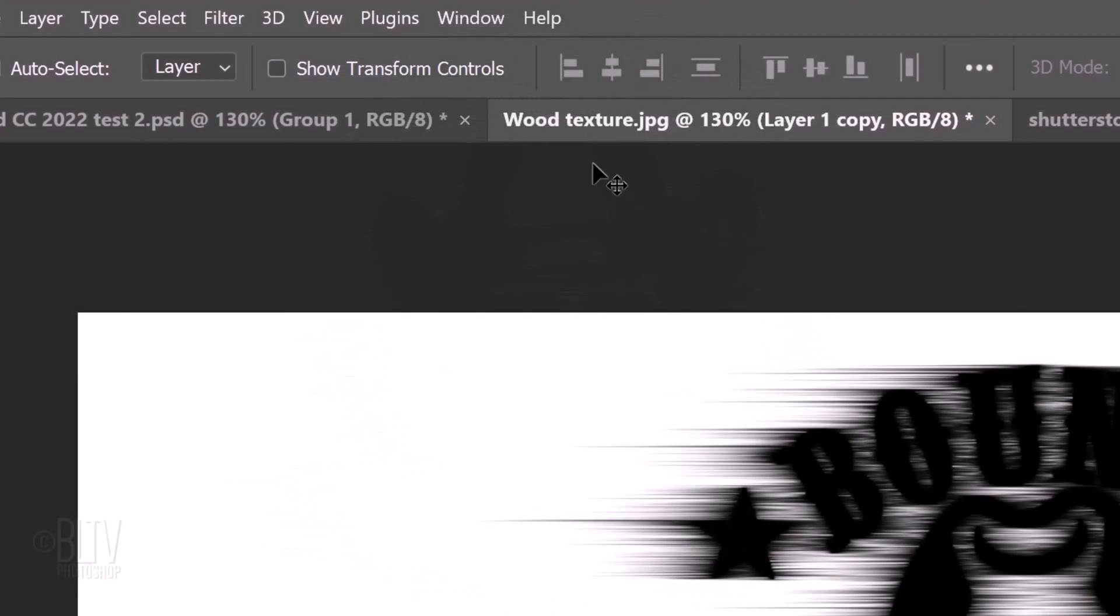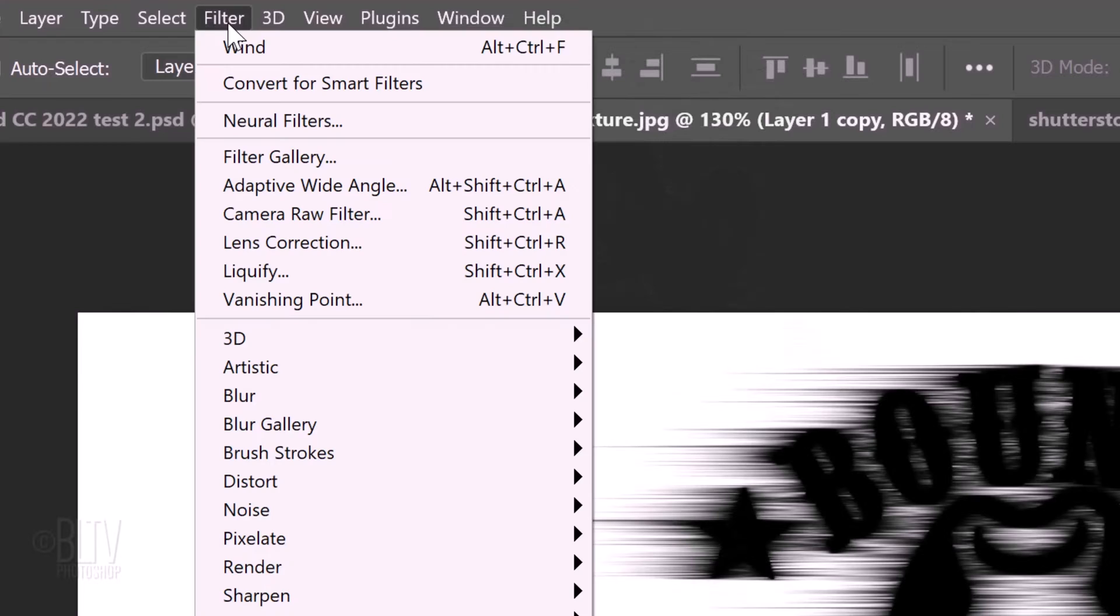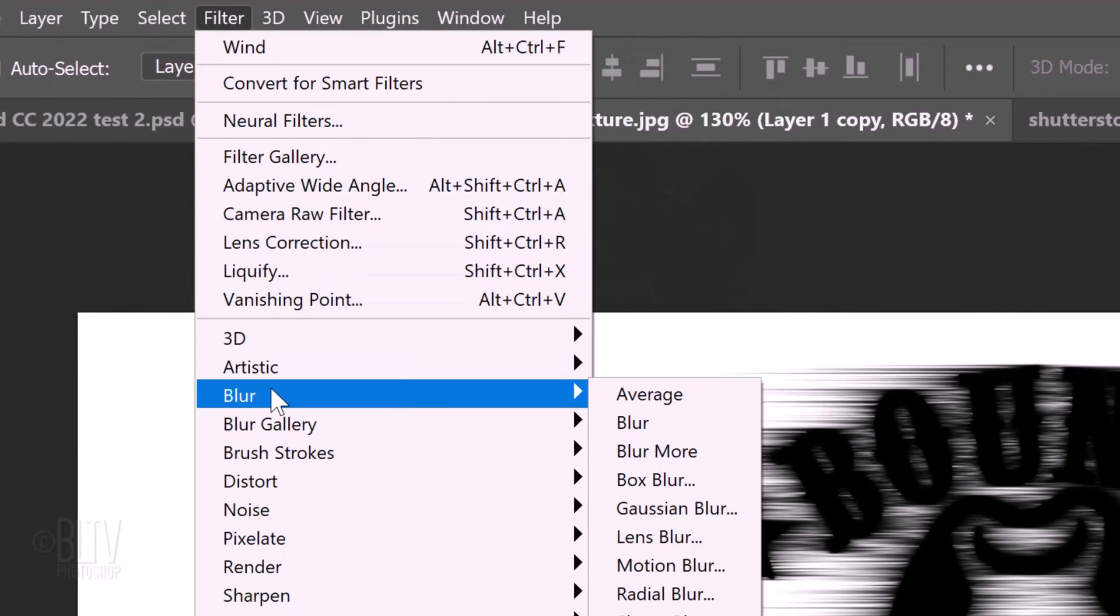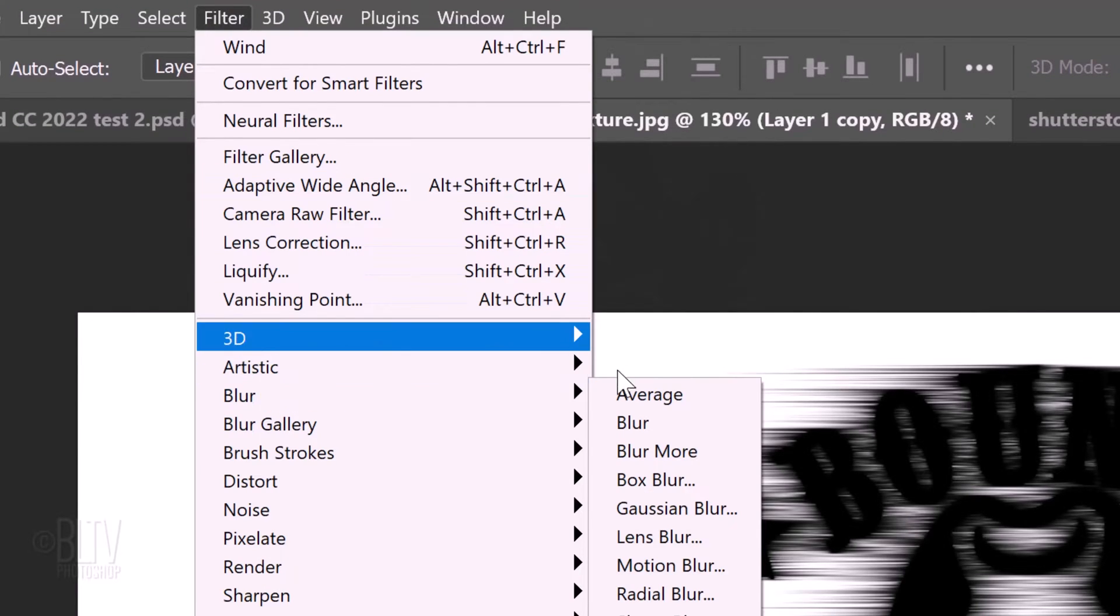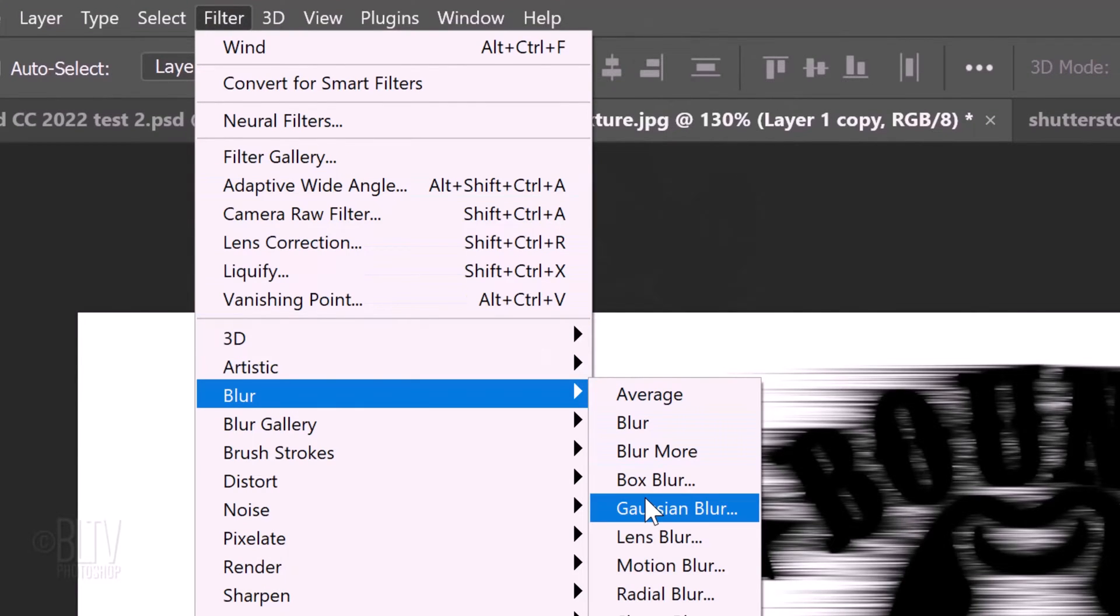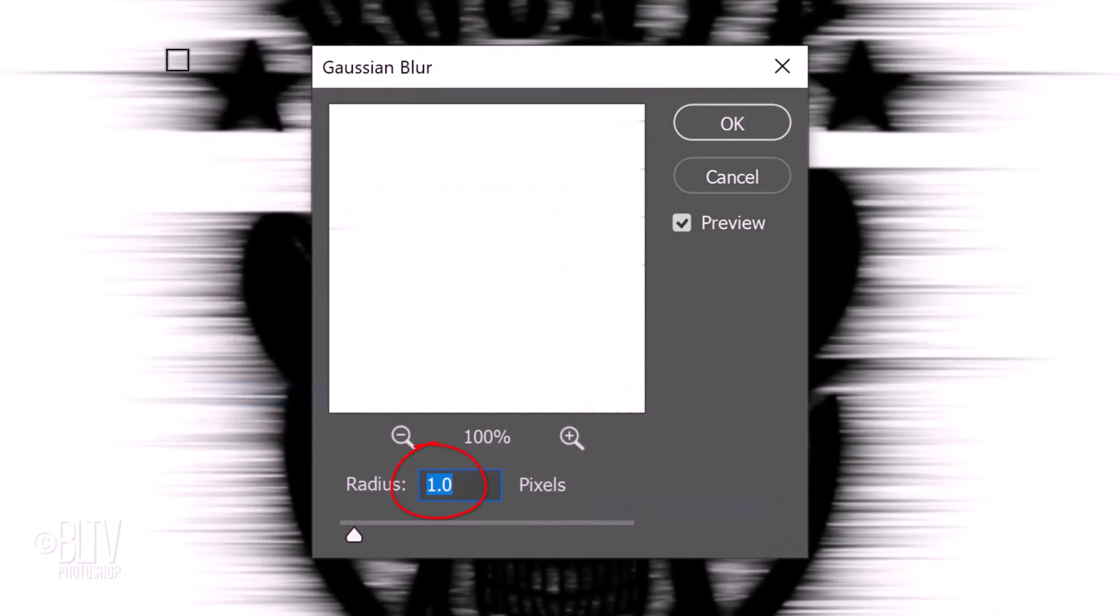Invert your image. Go to Filter, Blur and Gaussian Blur. Blur it 1 pixel.